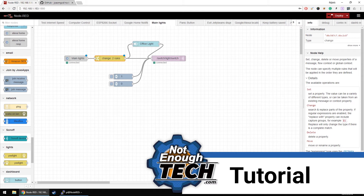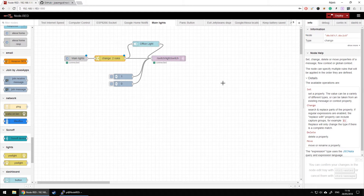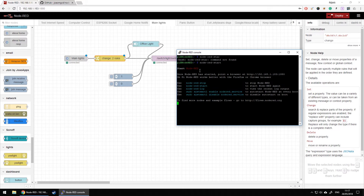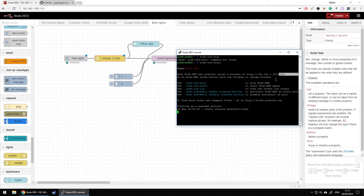This is your Node-RED window. To access this window you have to start Node-RED, and you can do it in two ways: you can log into your Raspberry Pi via remote desktop, or open it and connect via keyboard and mouse and start Node-RED itself, or access the terminal and type 'node-red start'. Node-RED will start and tell you where to find it. The local address — in my case 192.168.111.183 — and then the port number, which is the default 1880. You can change that.